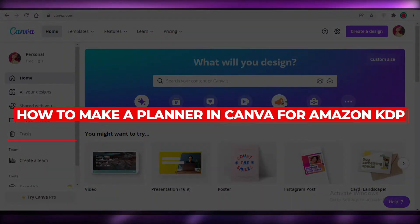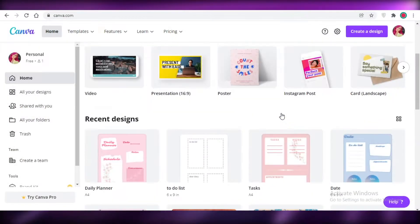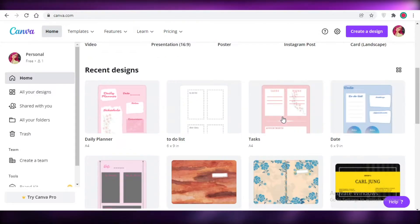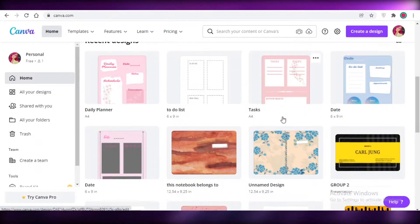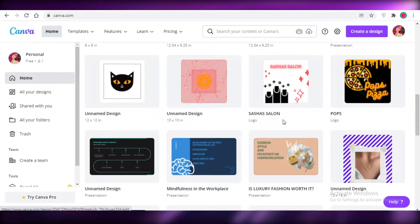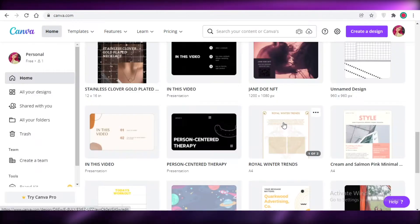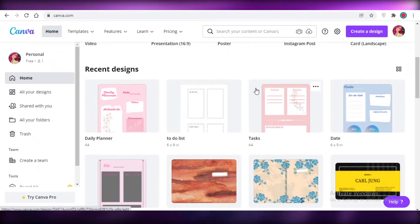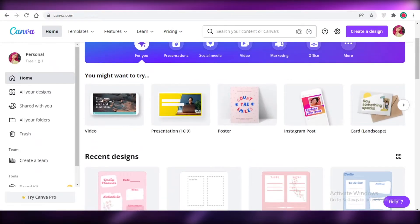How to make a planner in Canva for Amazon KDP. Hey guys, welcome back to the YouTube channel. In this video I'm going to be showing you how you can make a planner in Canva for Amazon KDP.